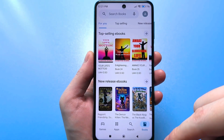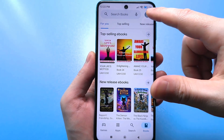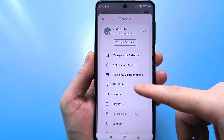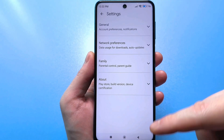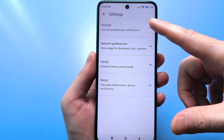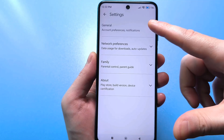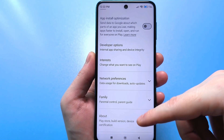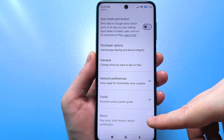Go to Google Play market, then click on your avatar or account. At the bottom, look for the usual settings and click. Then look for the general section and click on the arrow on the right side. Scroll and find the section about the application, then click on the arrow there.